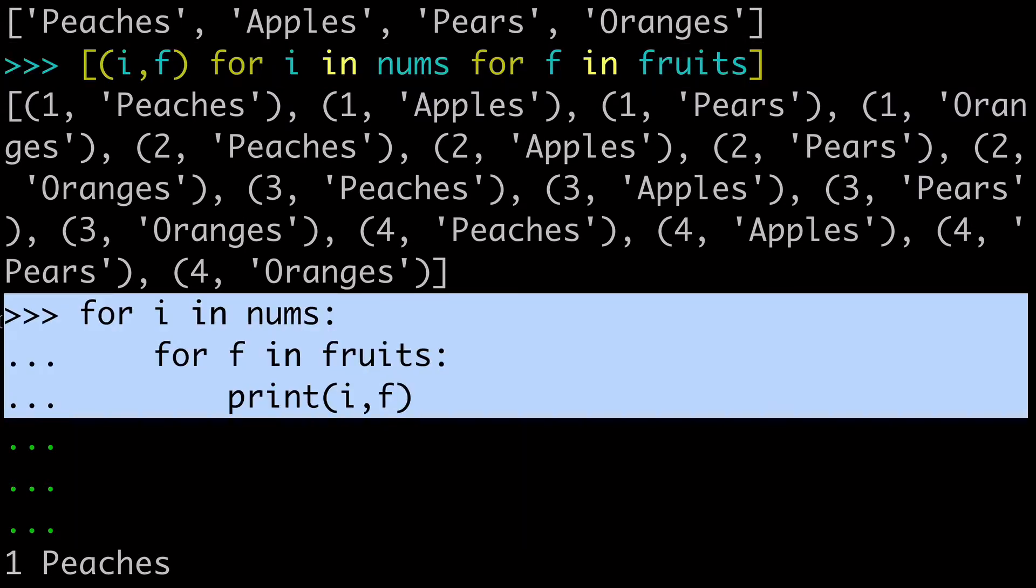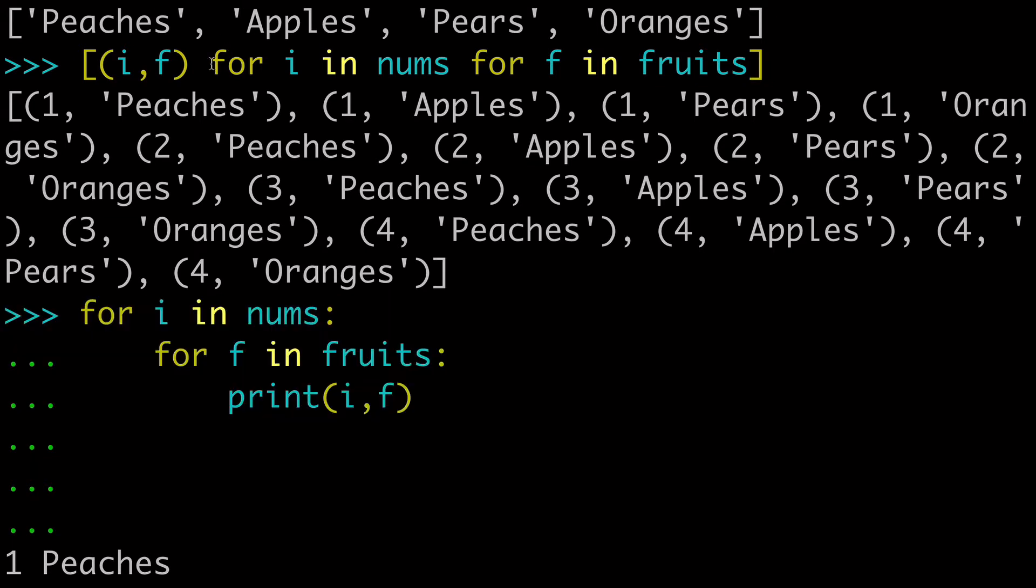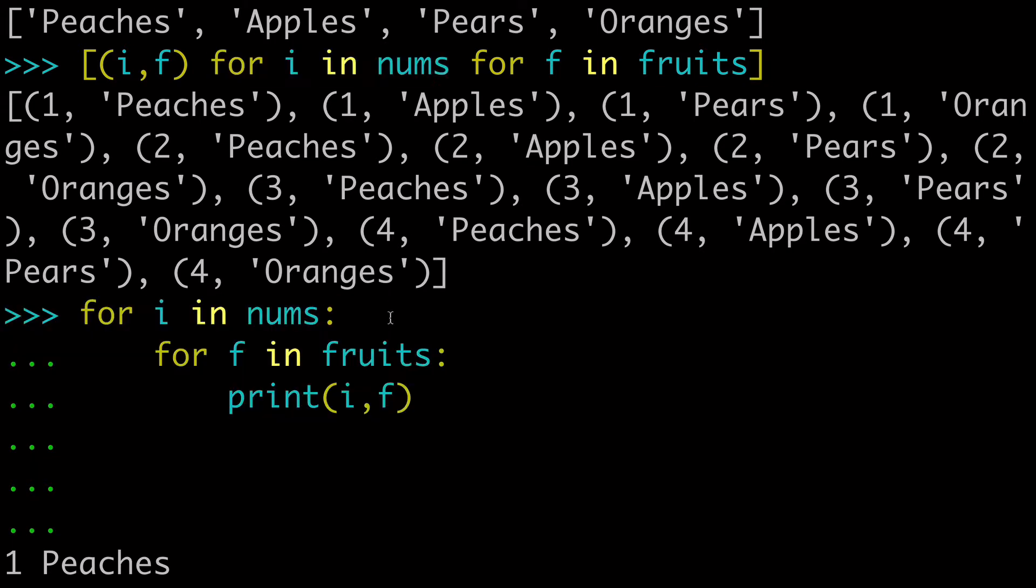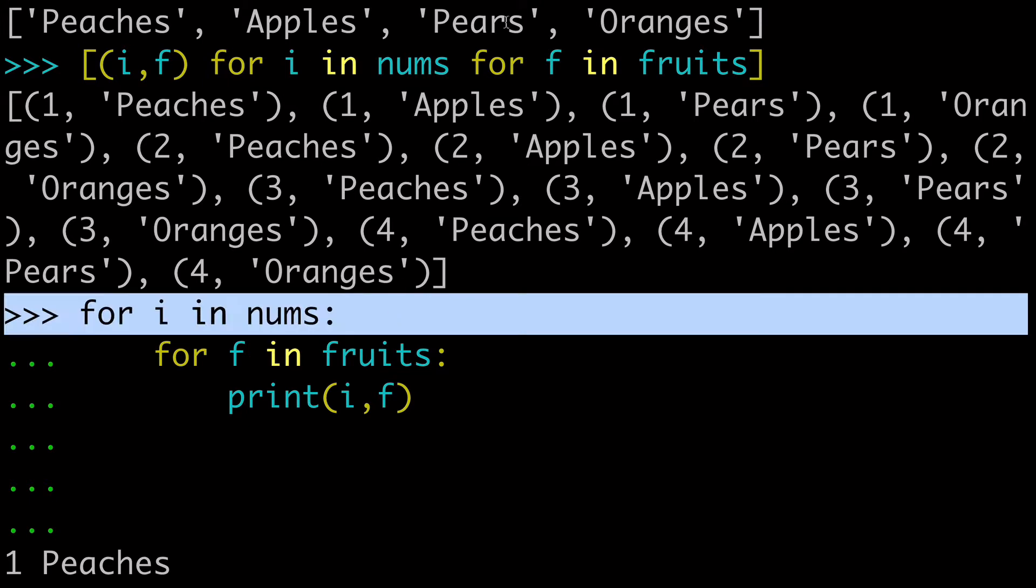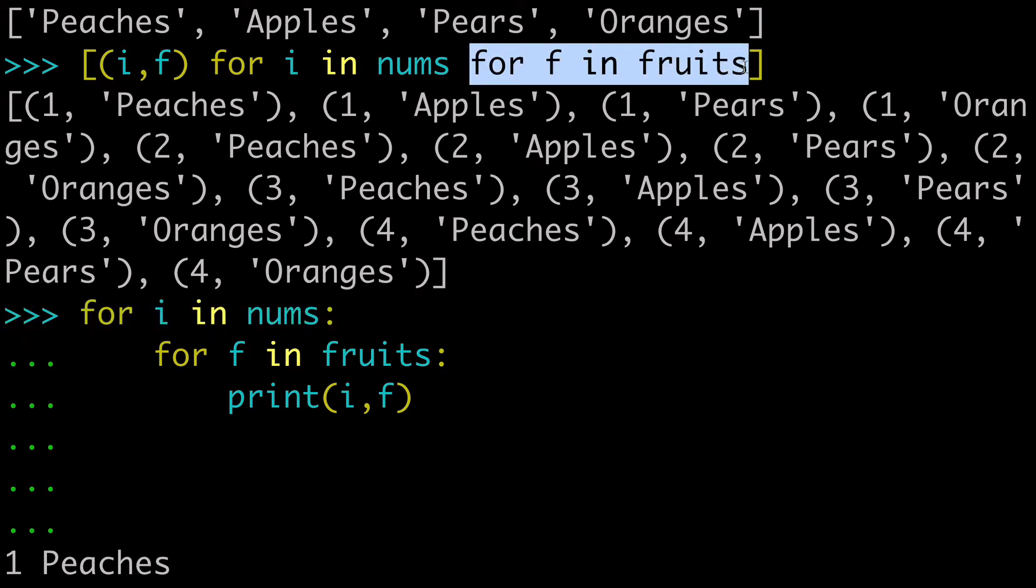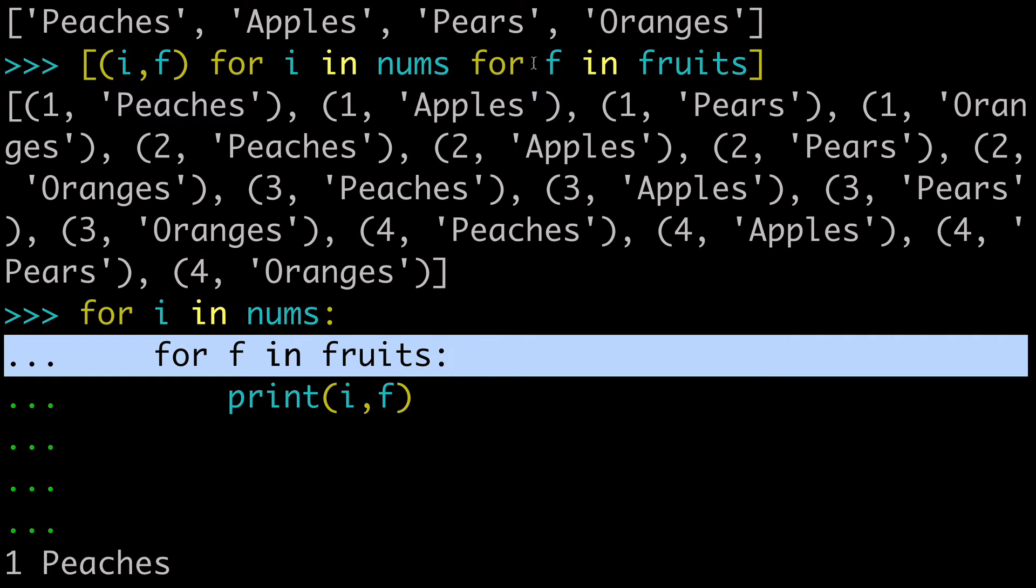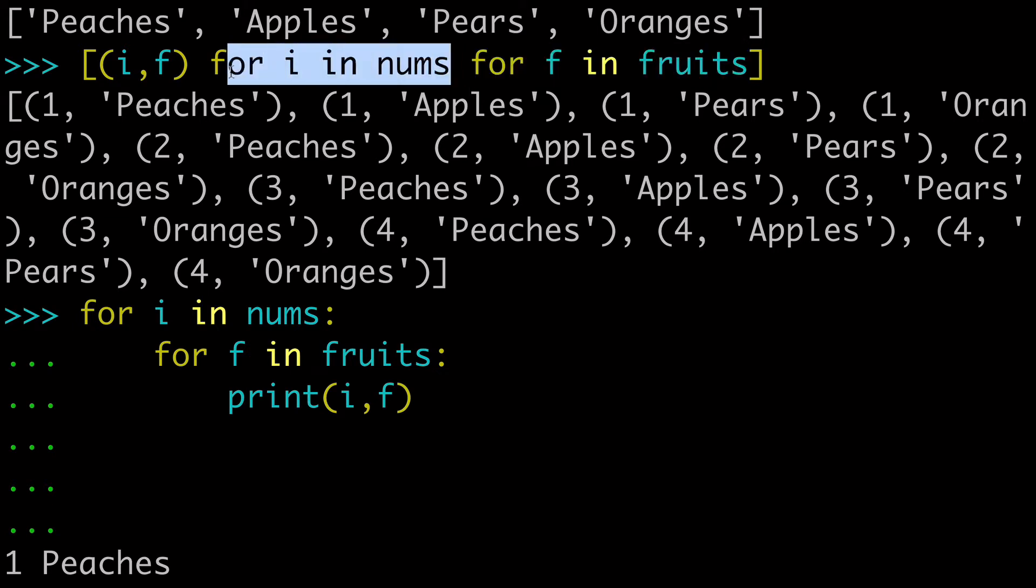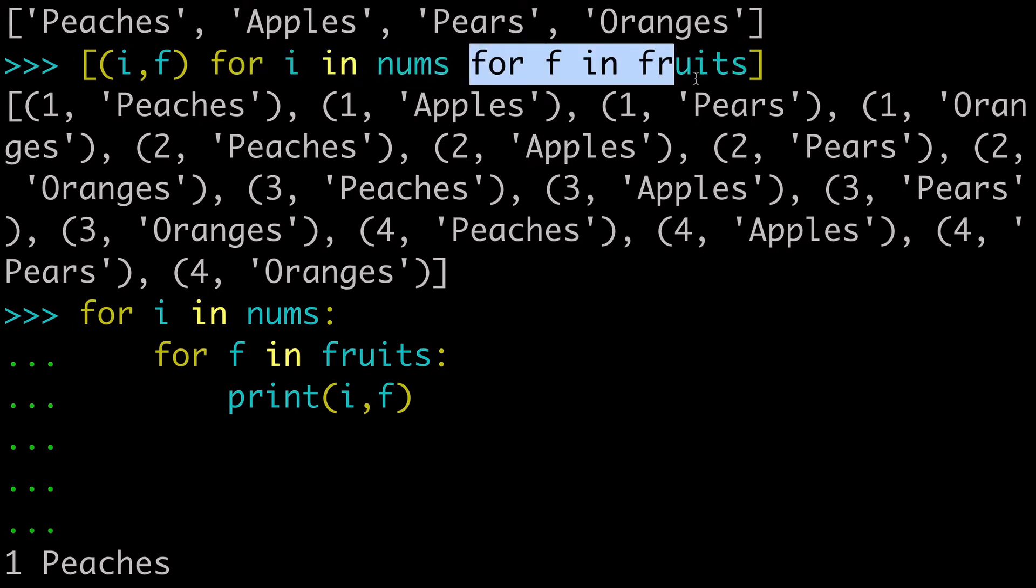And what's important is the sequence here. And by sequence, I mean this outer for loop is on the left, and then this inner for loop of fruits is nested and it's on the right in the list comprehension. So just make sure that your highest level for loop is to the left, and then all the other ones are to the right of that.